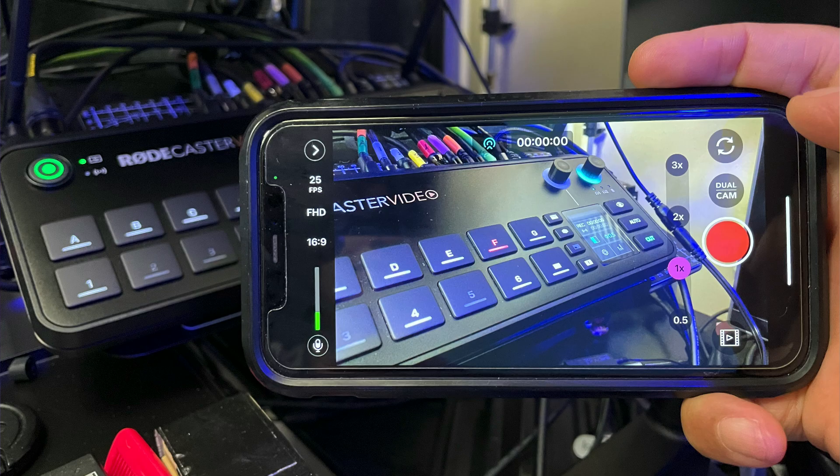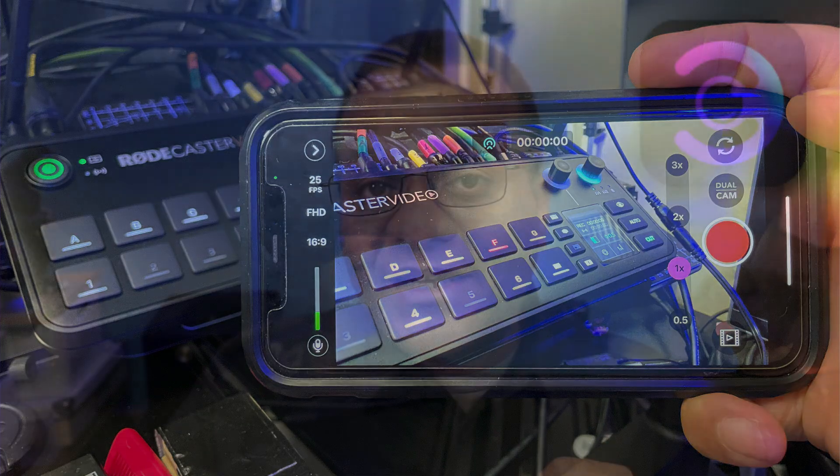Today I want to talk about the latest firmware update for the RODECaster video. There are a number of new features, but I'm going to focus on the two I'm most excited about. First, you can now round the corners of images. And second, you can use your iPhone as a wireless camera using the RODEConnect app, which is free.